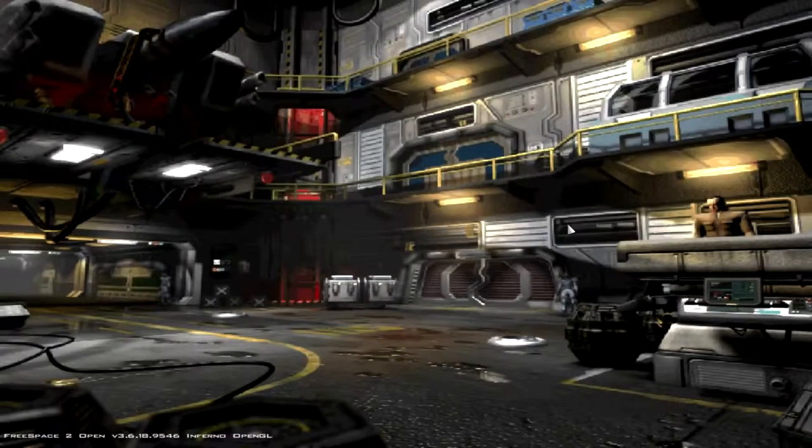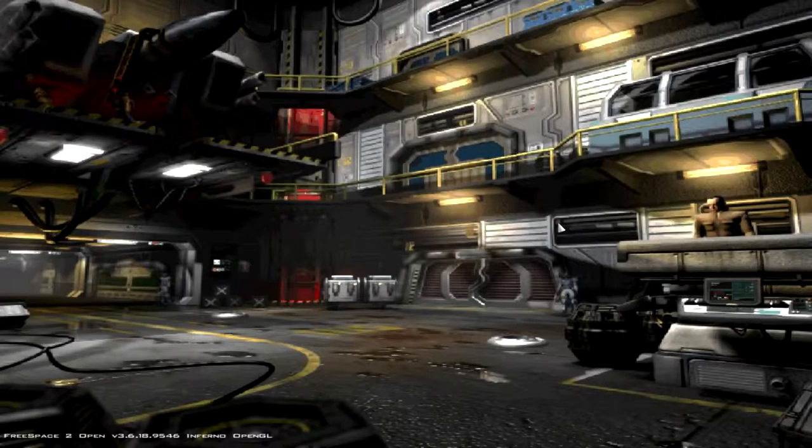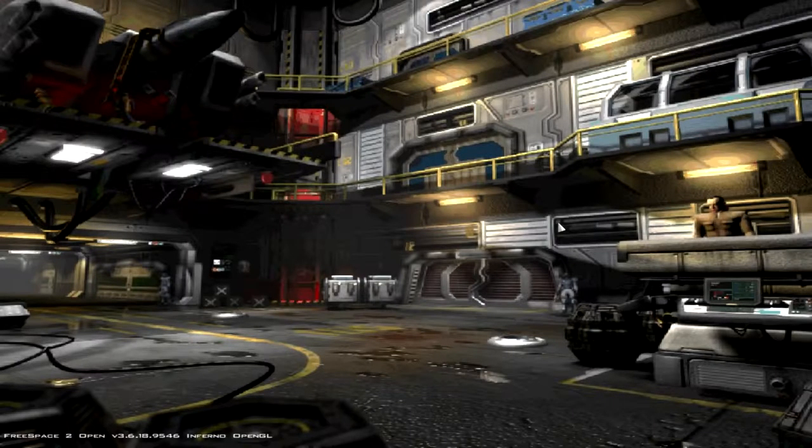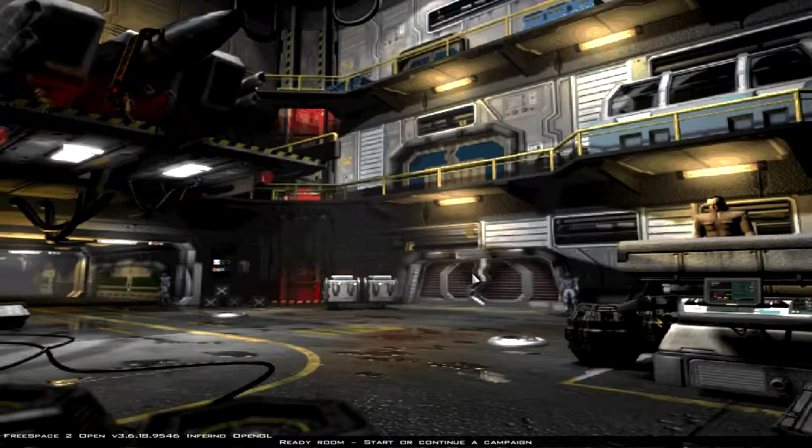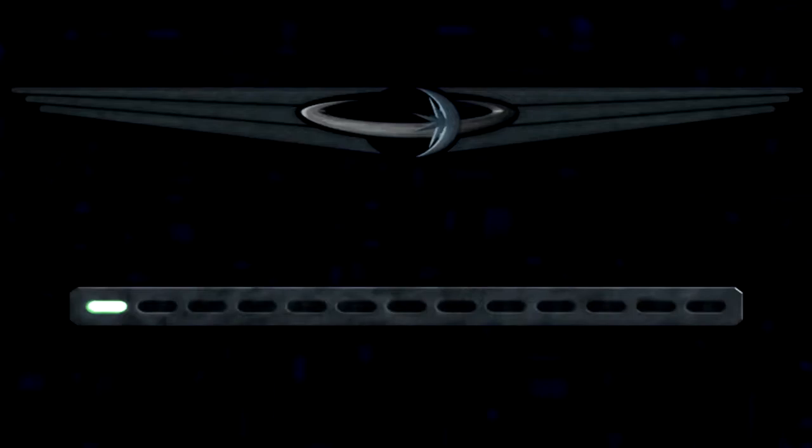Hello everyone, I am Trekkie1701C, and let's go ahead and continue our playthrough of FS Sport.